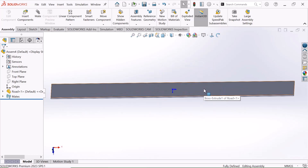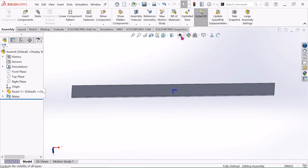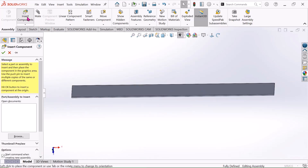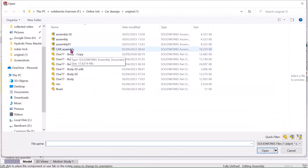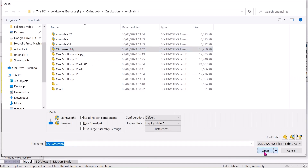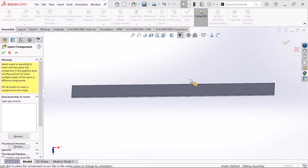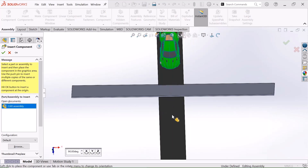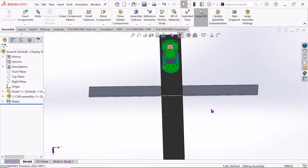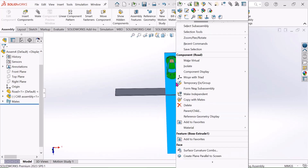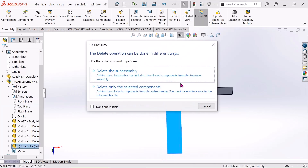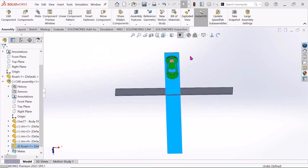This is the road. Go to insert component and choose this car assembly — I already made the assembly. Just open it. Now I will delete this road and delete only the selected component. Select yes.